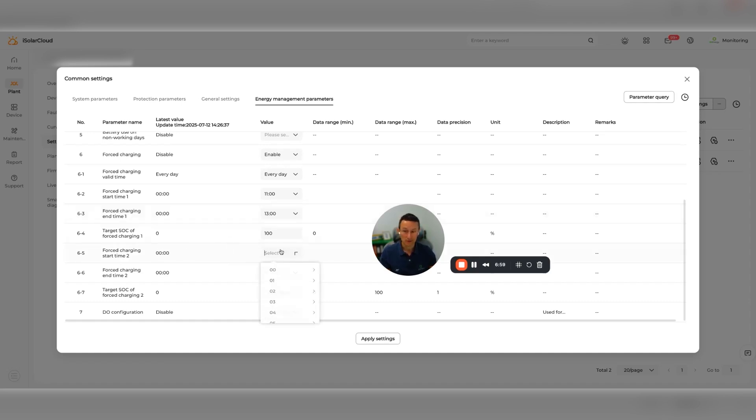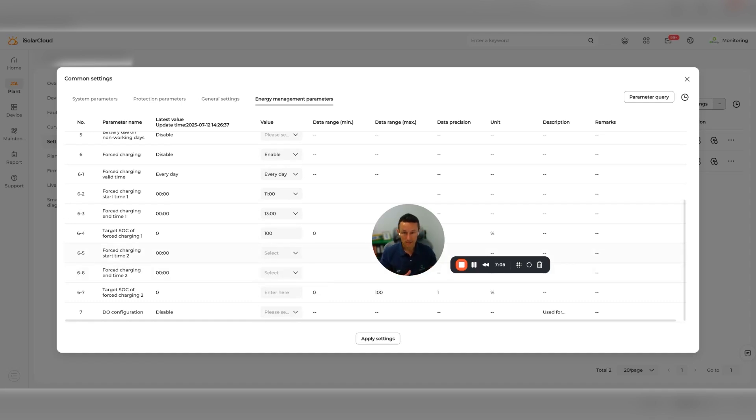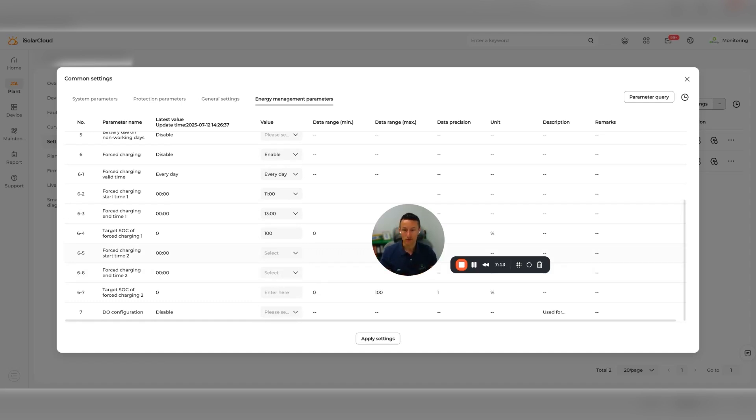If you want to do a second window, you can. You can choose here the time to start the second window. So if you've got a free window during the day and then a very cheap window overnight, for example, or if there's two different time windows where it's free energy, that's where you set up both of those windows.